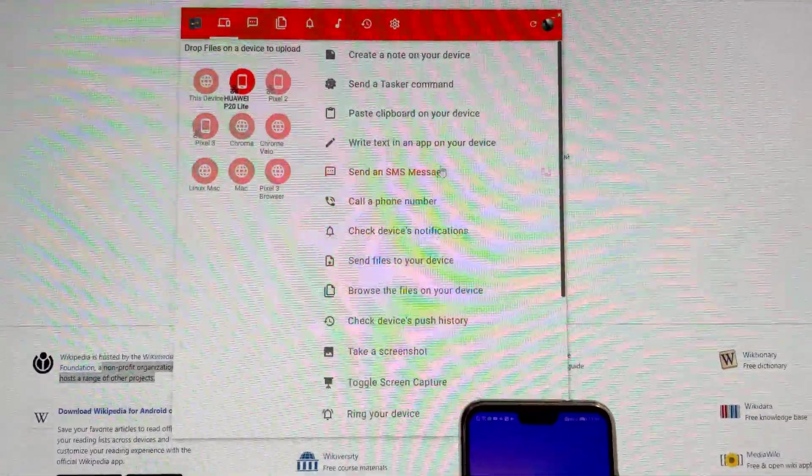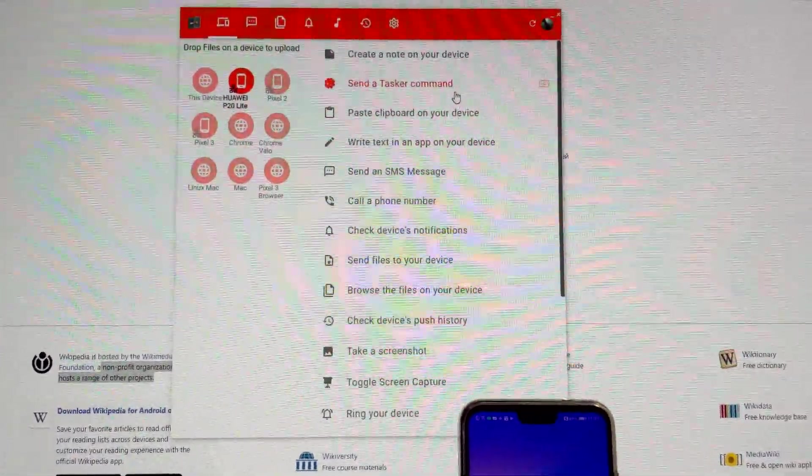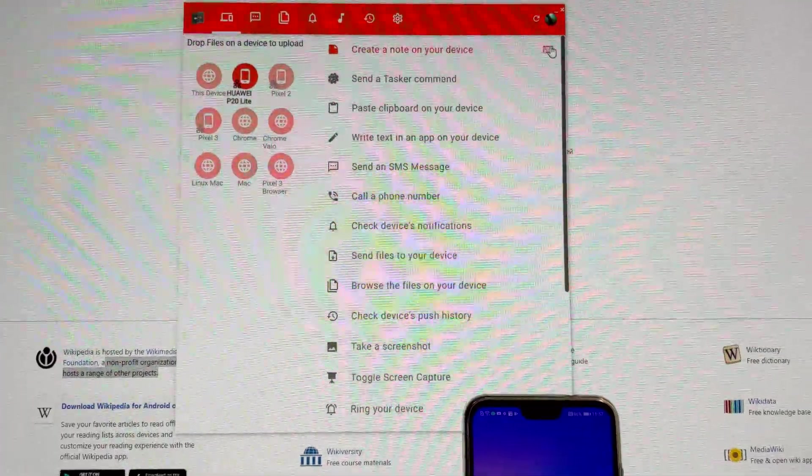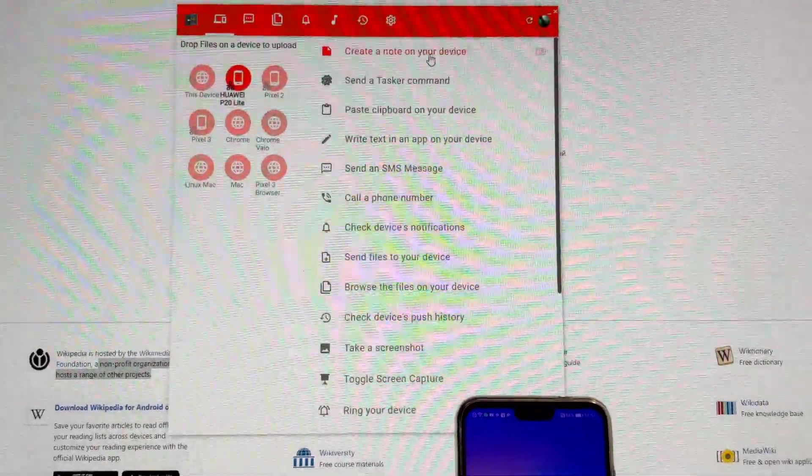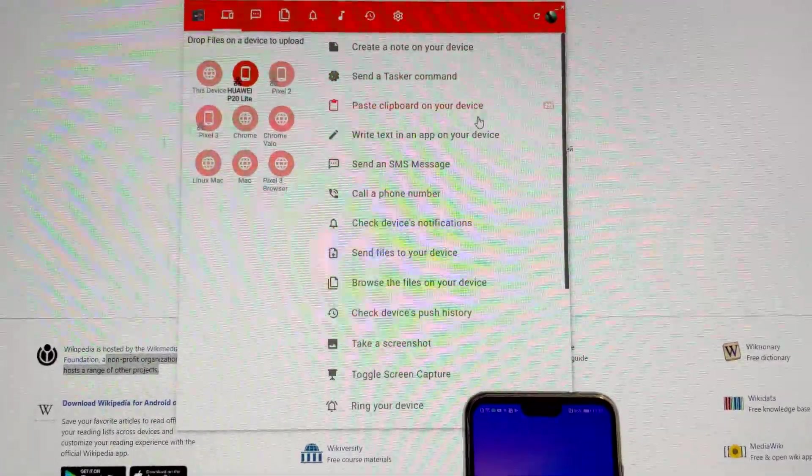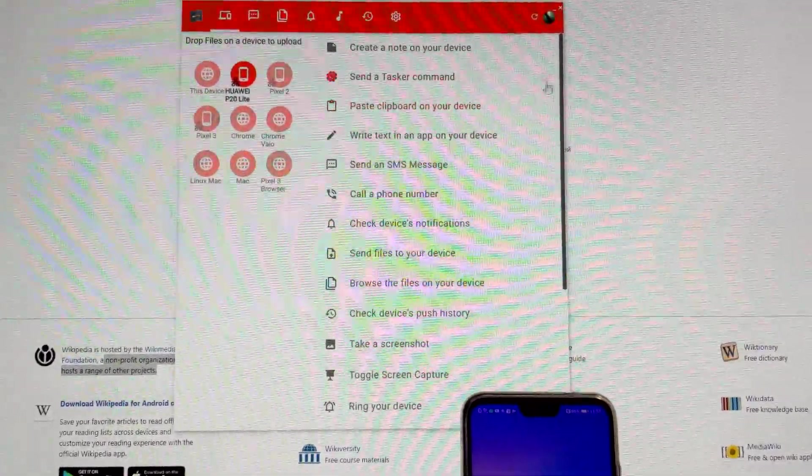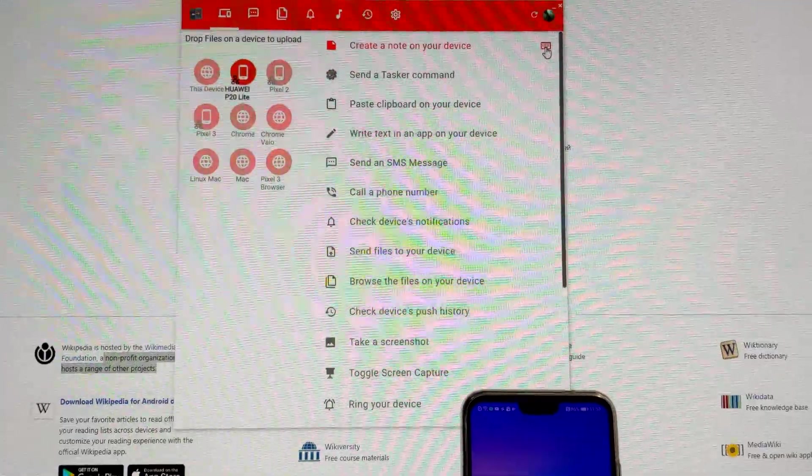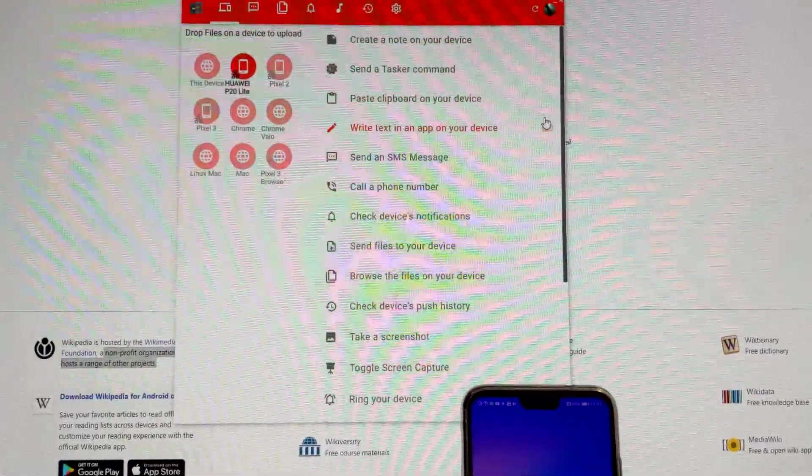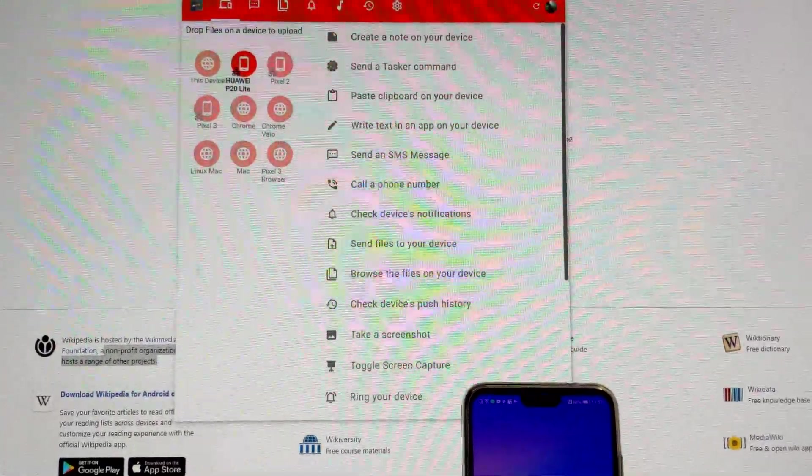The Join Desktop app now supports keyboard shortcuts. On any of these commands, you have this little icon here that you can click to create a shortcut for it.